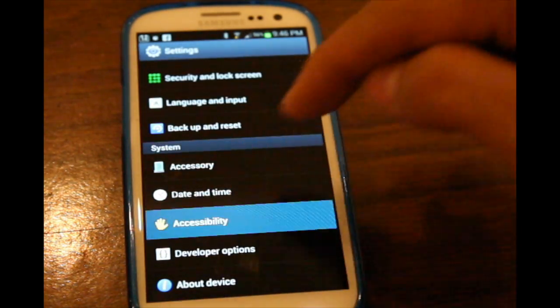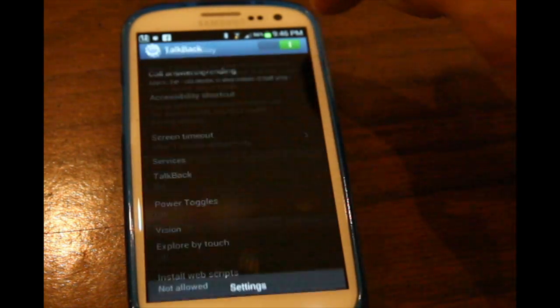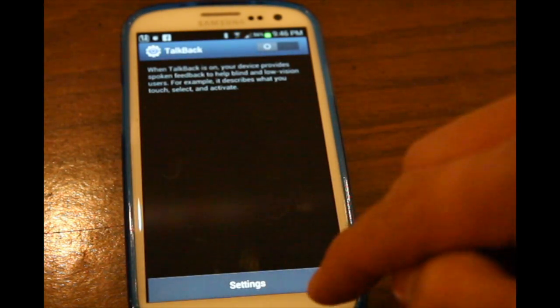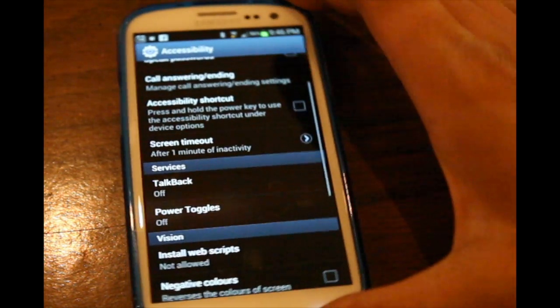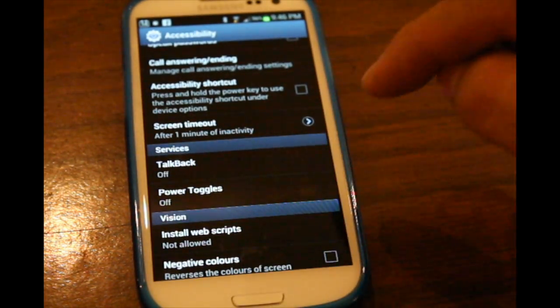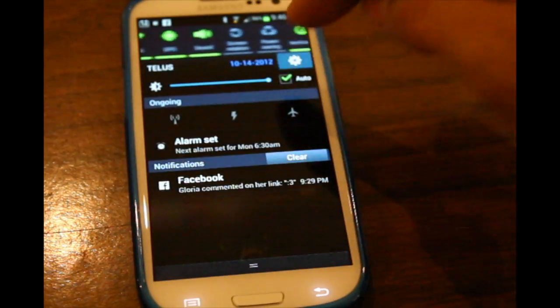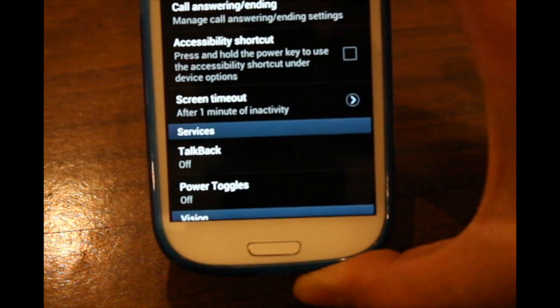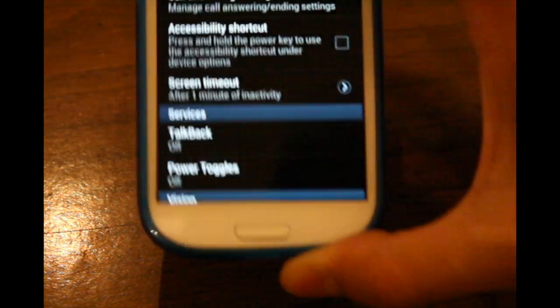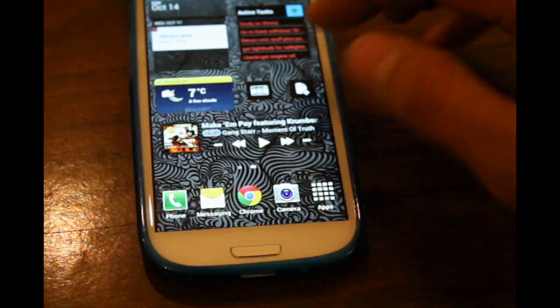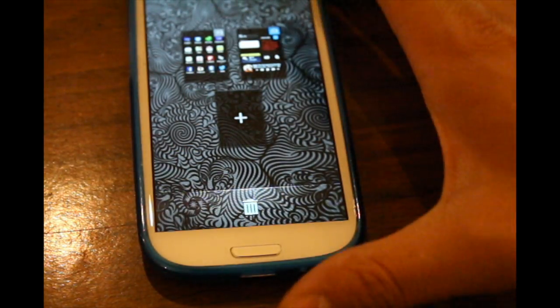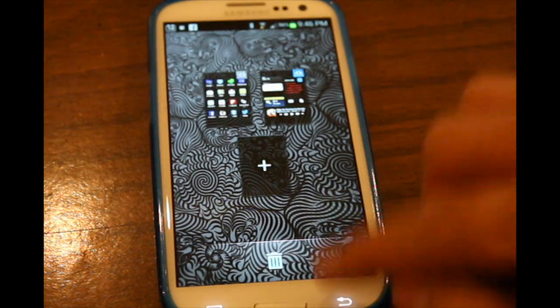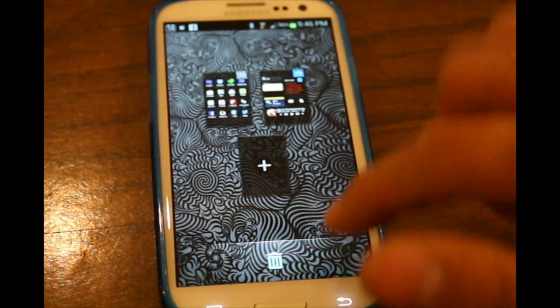And I'm just going to turn this off because I don't need that, and it's quite annoying for a normal person. So if I go home screen with both of them off, I'll just quickly show that these are both off. It says Power Toggles off, TalkBack off. I go home. Now it's completely silent. I can go ahead. It doesn't say anything whatsoever.